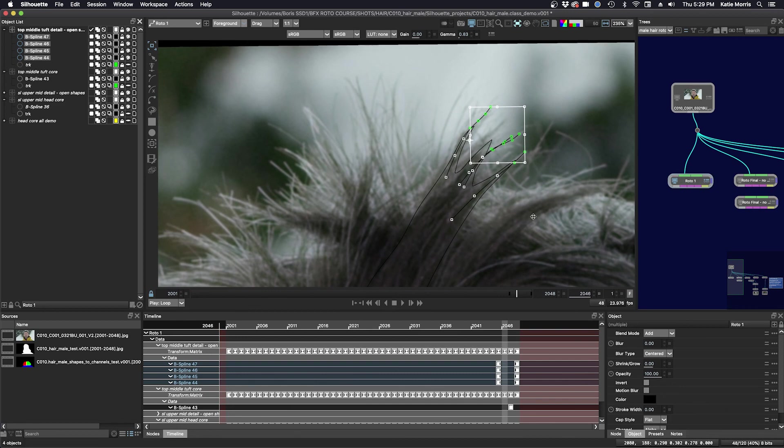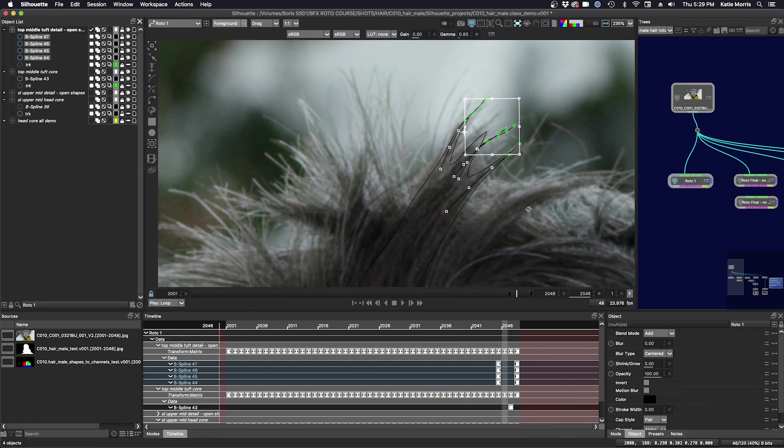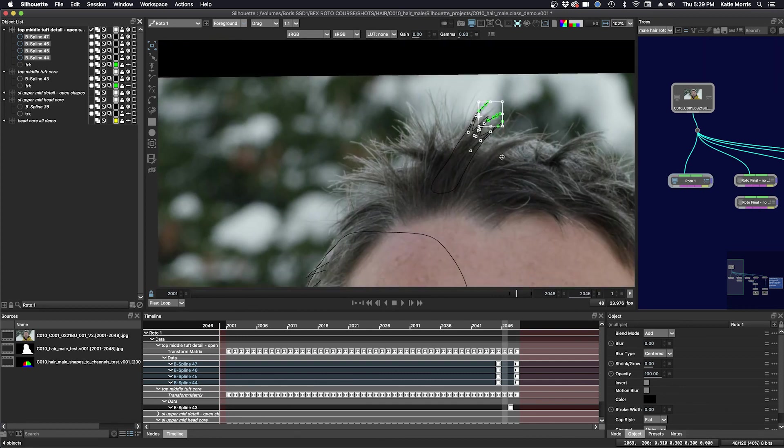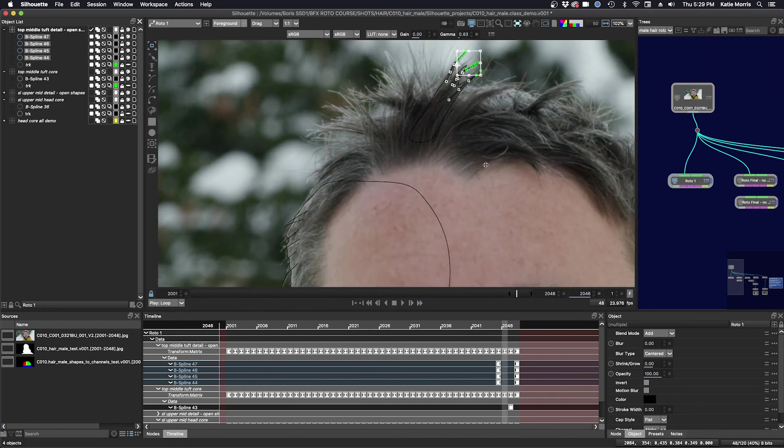All right, before we move on to look at the final nodes, let's go down and look at the upper body.